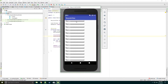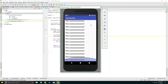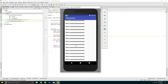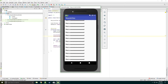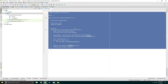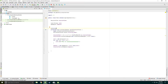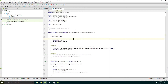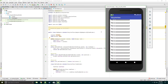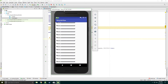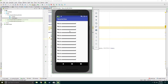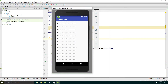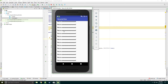In the last episode we saw how to make a simple recycler view. In this tutorial I will show you how to delete an item from a recycler view, how to add a new item, and also how to handle the onClick on items.